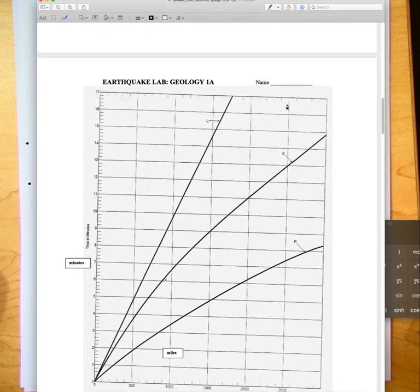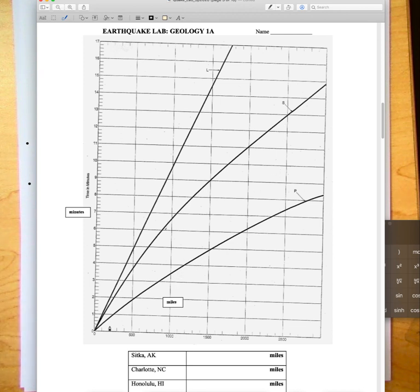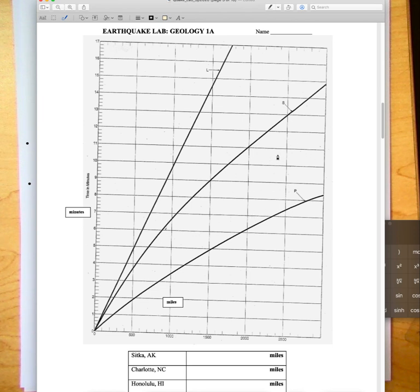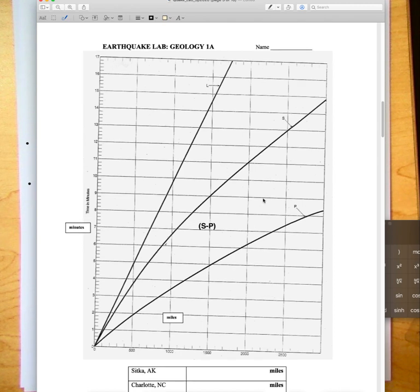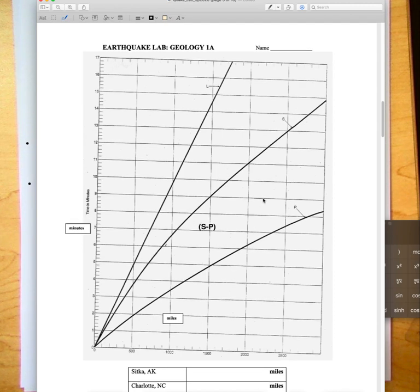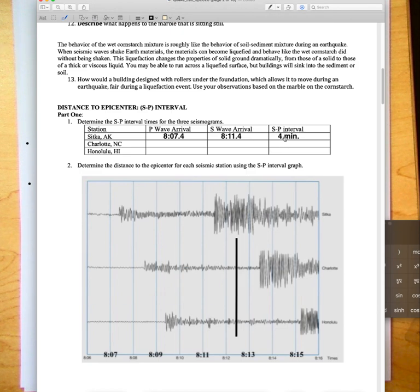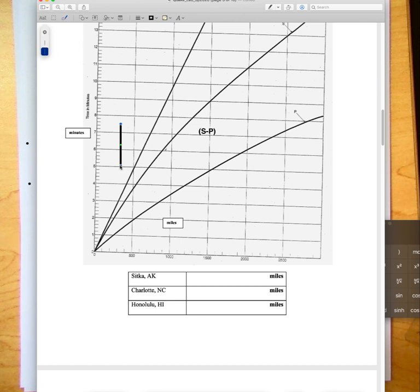Once we've done that, now we need to figure out the distance to the epicenter. Because the P wave is always traveling faster than the S wave, you'll see that the farther you get from the epicenter, so in this case we're getting farther in miles on this x-axis, you see that the space between the P and S curve gets wider. This region between the S and P curve is that S minus P time interval. It would exist somewhere in this region. We just calculated the time interval S minus P for Sitka Alaska and I said it was four minutes.